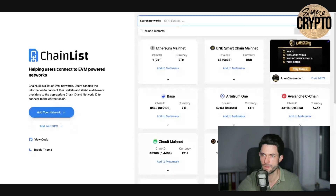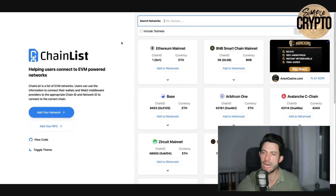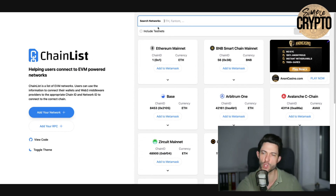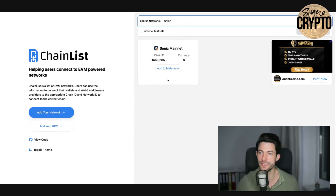One more thing — I think many have been waiting for this: how to get it into your Trust Wallet or any other wallet. Apparently that's pretty easy. I checked it out for you. So you go to this website here — I will also link it for you below. It's chainlist.org, and you can search here for Sonic Mainnet.